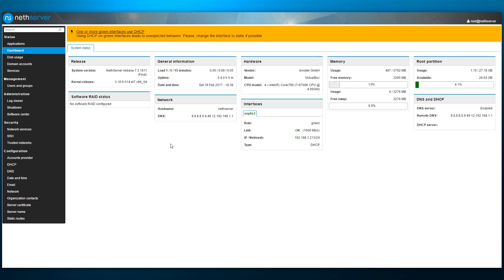The data includes NetServer and kernel releases, RAID configuration, system load, uptime, date and time, network and hardware information, memory and disk usage.